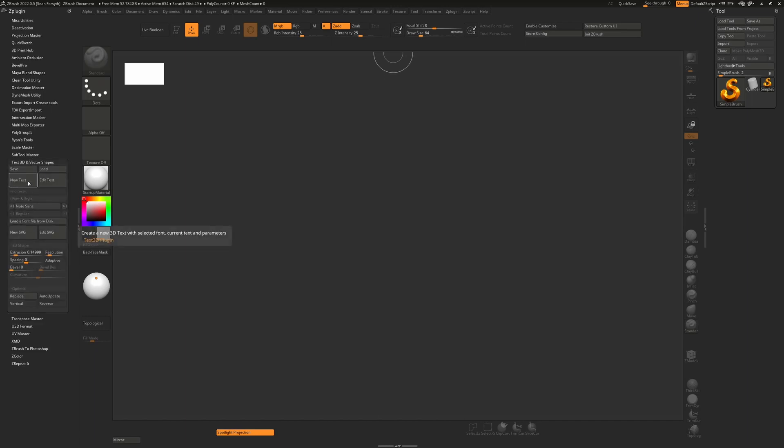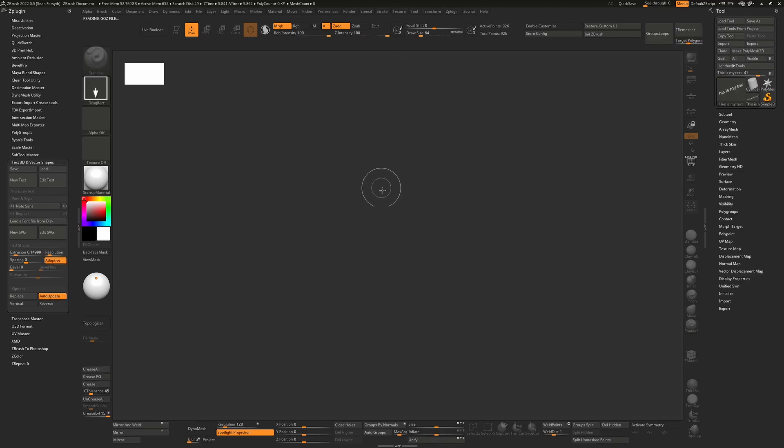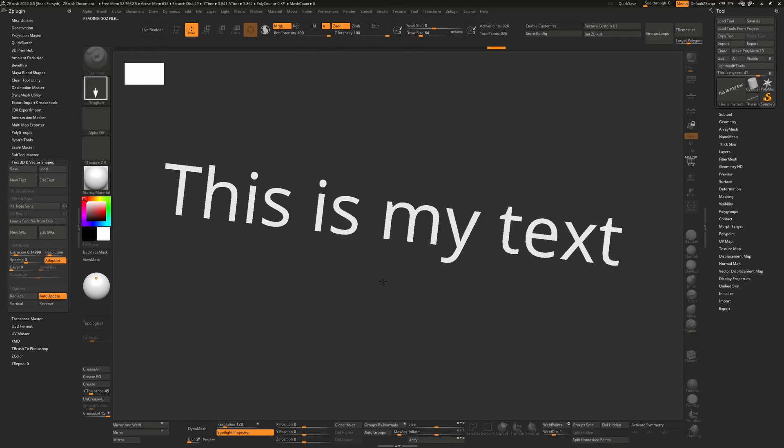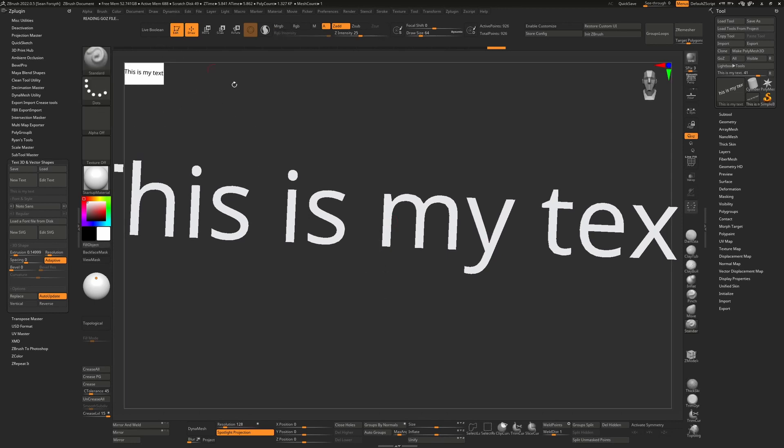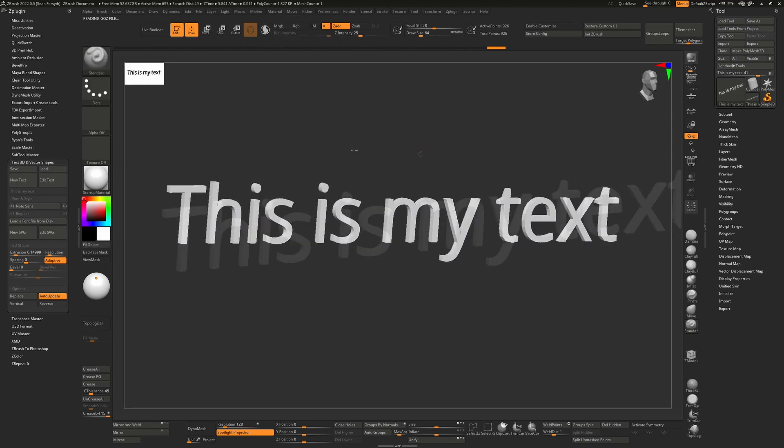We can start off with text by just putting in new text and hitting enter. That will actually create the text but it won't actually draw it onto the surface, so you'll have to click and drag it out. Then once you've done that, press T to go into edit mode or hit this button.